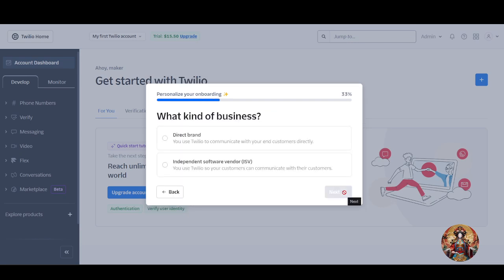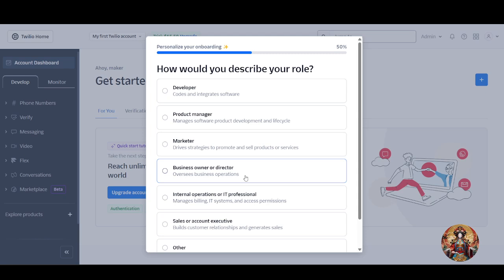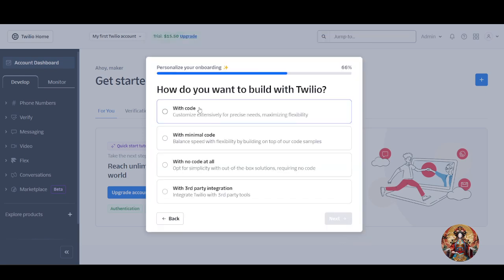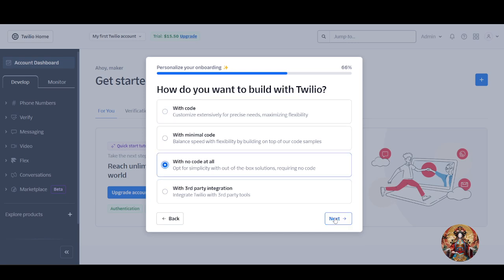Click next and they will ask what kind of business you operate — I choose 'direct brand.' Click next again and they will ask how you describe your role: developer, product manager, marketer, business owner, or self. I selected 'marketer.' Then they ask how you want to build with Twilio — with code, minimal code, no code at all, or third-party integration. I selected 'no code at all.'